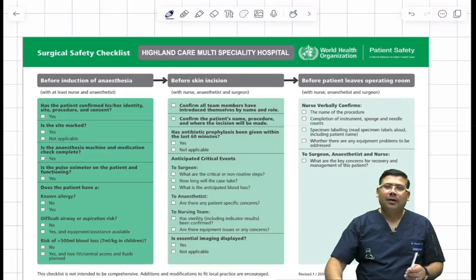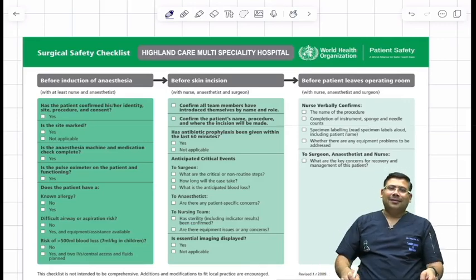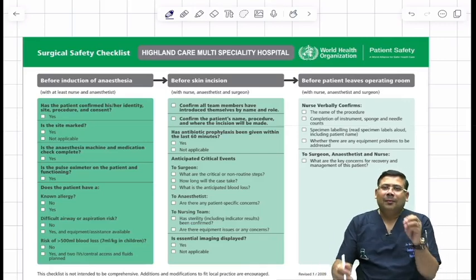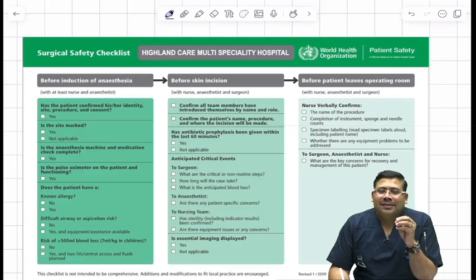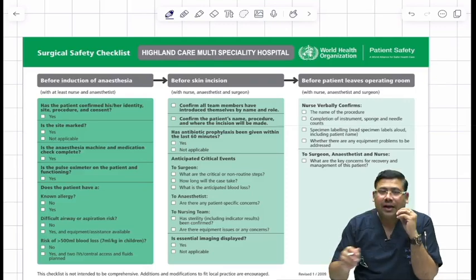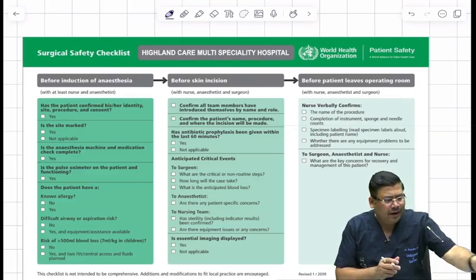Hi dear students, let us talk about the WHO surgery safety checklist, and this is really very important.